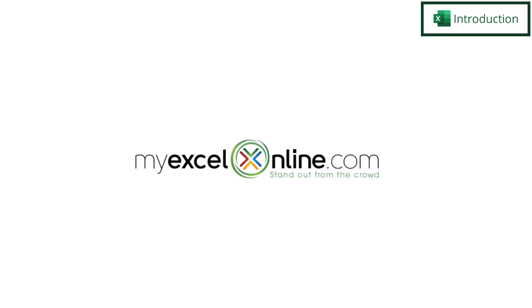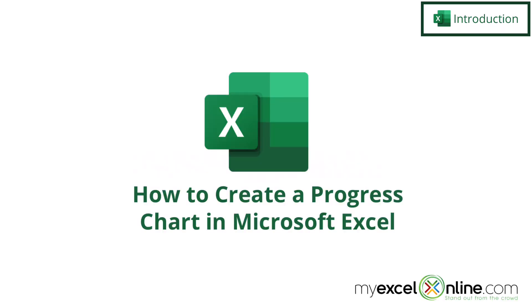Hi, and welcome back to MyExcelOnline.com. Today we are going to show you how to create a progress chart in Microsoft Excel.